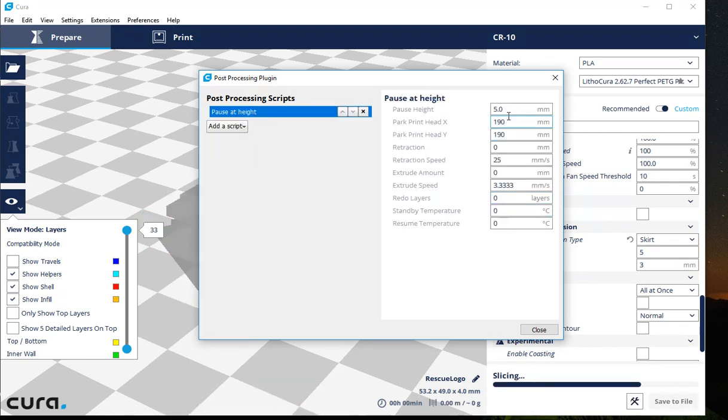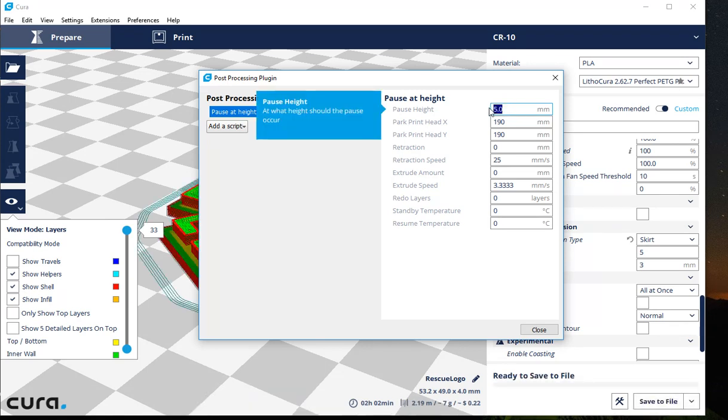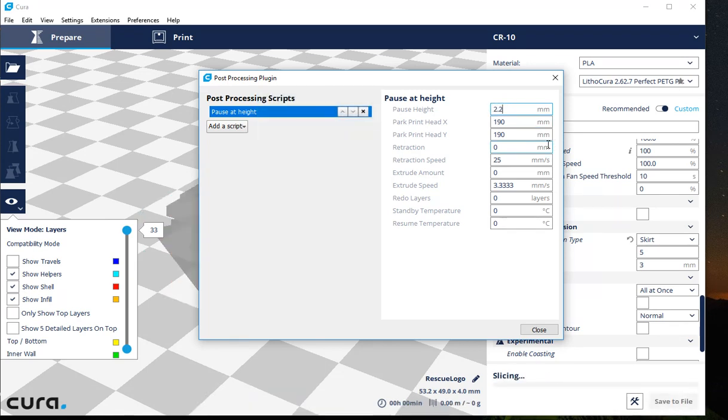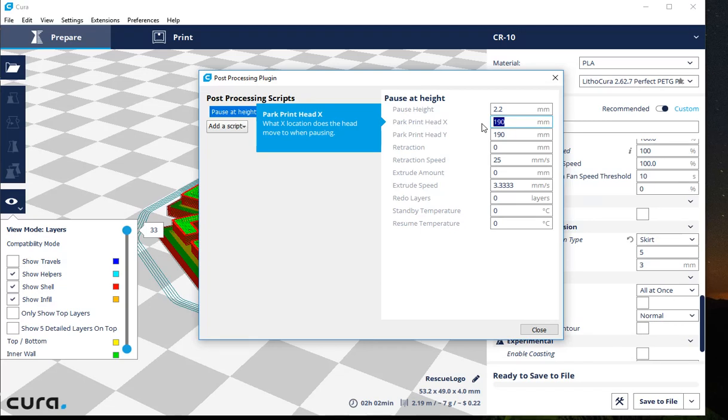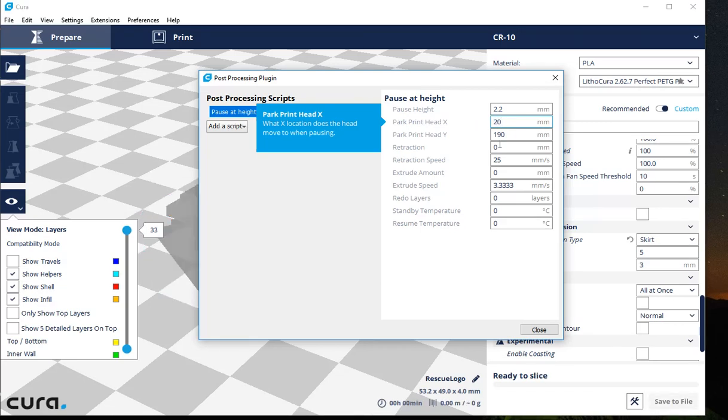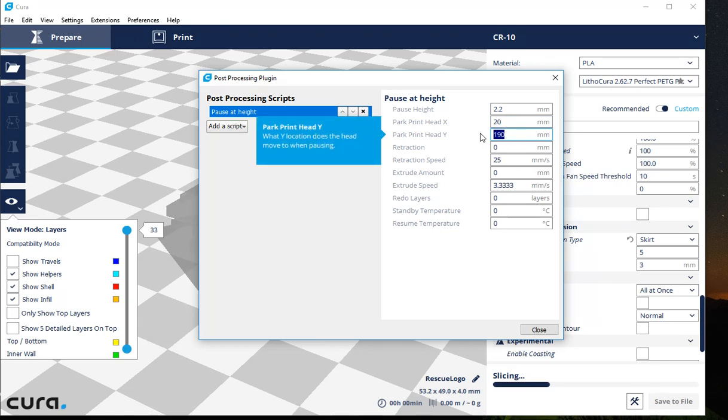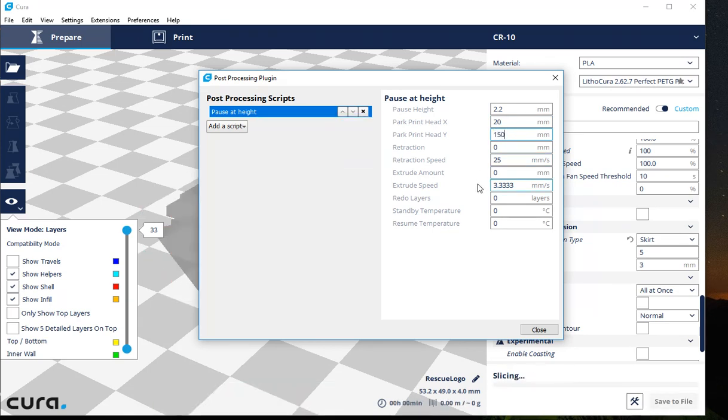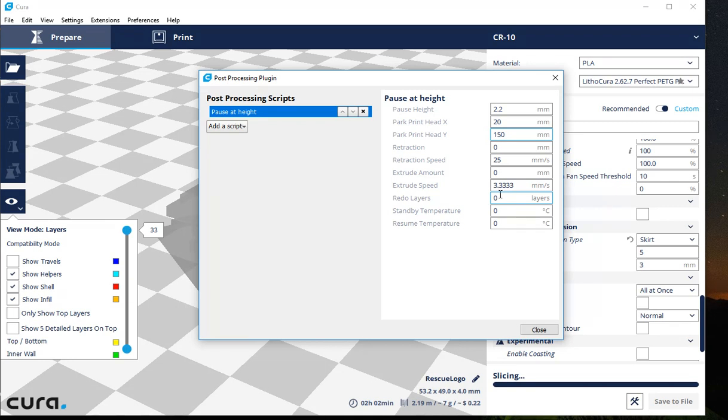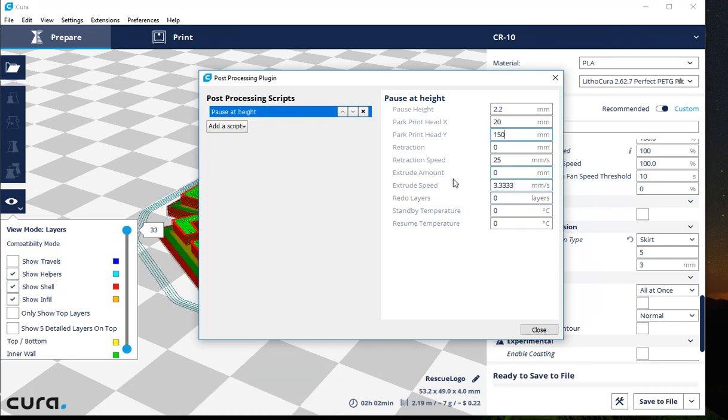You're going to come right over here. So I know I want to pause at 2.2 millimeters. I'm going to move my print head off of my print. I don't want it sitting there cooking the last layer with the nozzle. So I'm going to go ahead and move this 20 off my X and 150 off my Y. That puts the nozzle on a very nice parking spot for me to do what I need to do.